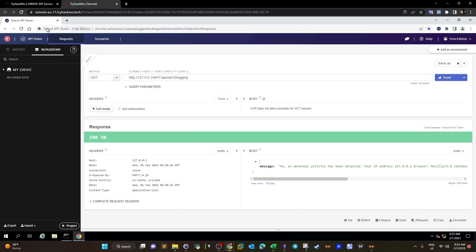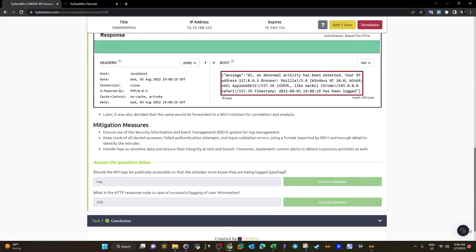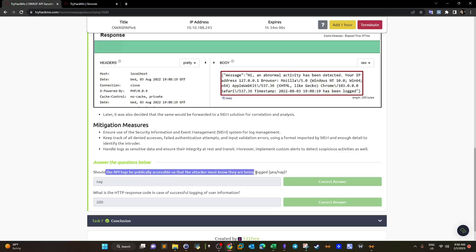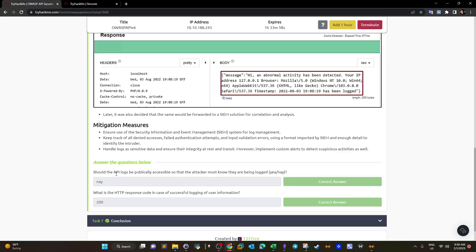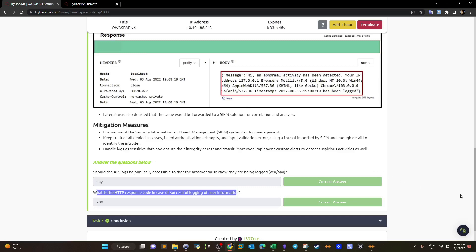Should the API logs be publicly accessible so that the attacker must know they are being logged? Of course not. This is part of excessive exposure, excessive information disclosure. What is the HTTP response code in case of successful logging of user information? It is 200.